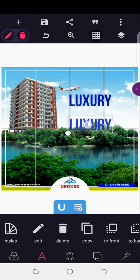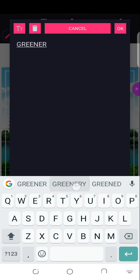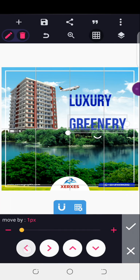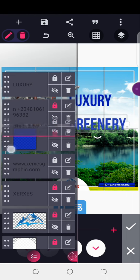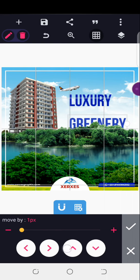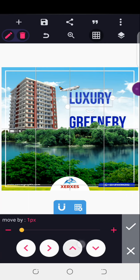I'll position it here and edit this text to 'Greenery'. I'll send it to the back of this particular element, then move it to the front. I just wanted it to cover this element. With 'Luxury', I think I'm okay — I'll move it to the top.